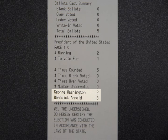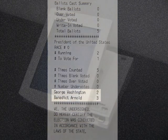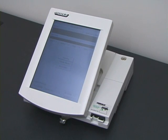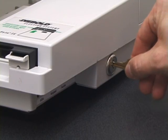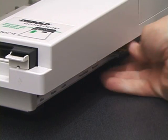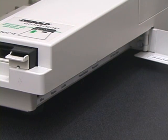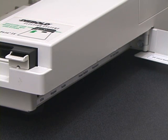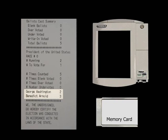This result is incorrect. Malicious software stole votes from George Washington and gave them to Benedict Arnold. The voting machine recorded the election results on its internal memory and on a removable memory card. A poll worker opens the side of the machine and removes the memory card. The memory card, when examined by technicians, also shows that Benedict Arnold won the election, three votes to two. Every record kept by the voting machine shows the same fraudulent result: Arnold three, Washington two.